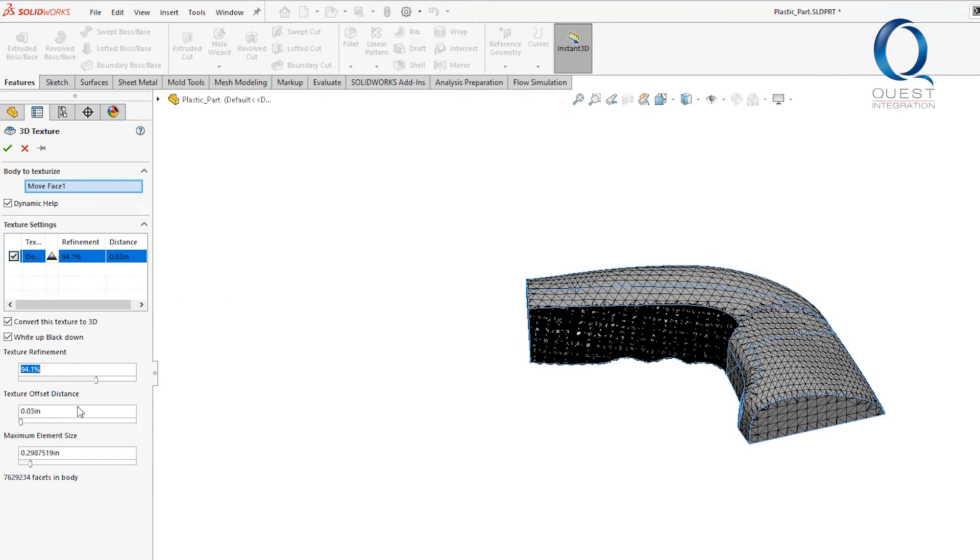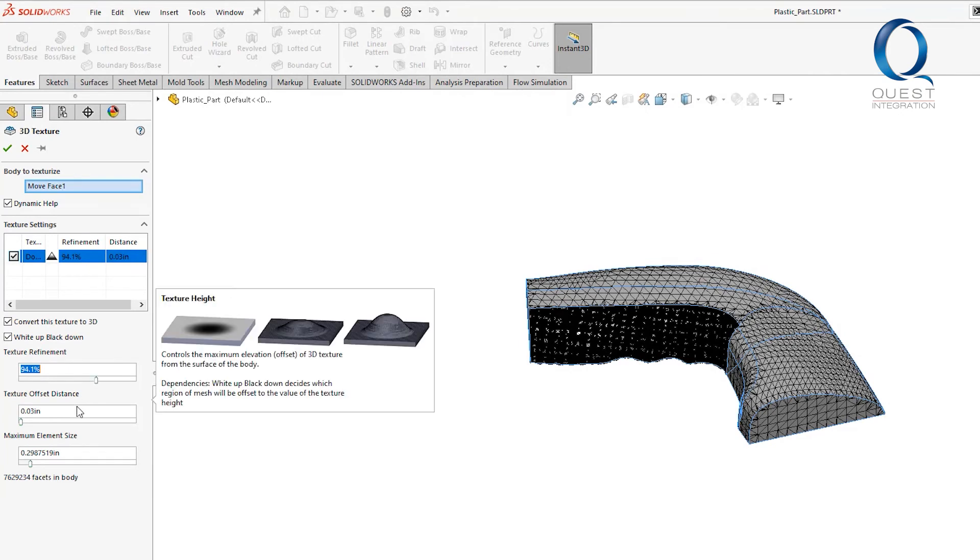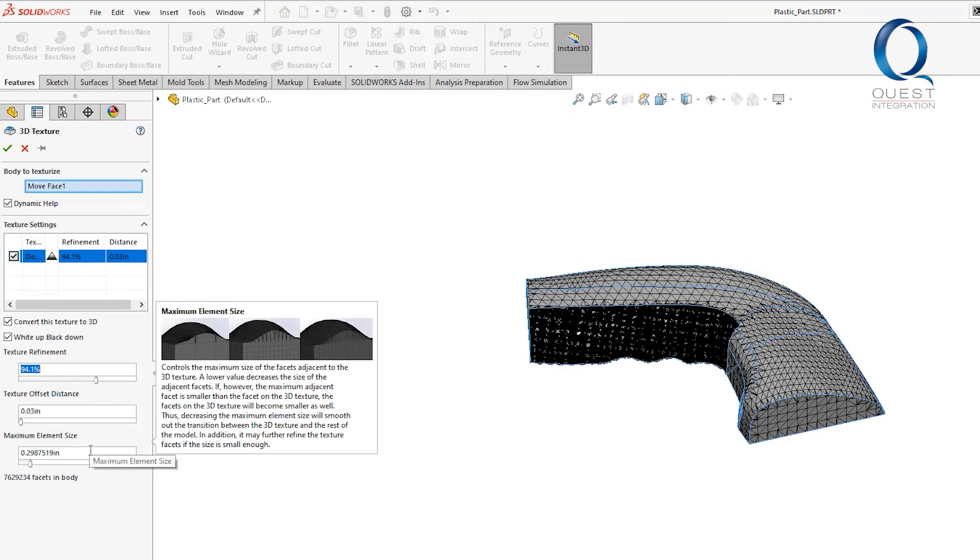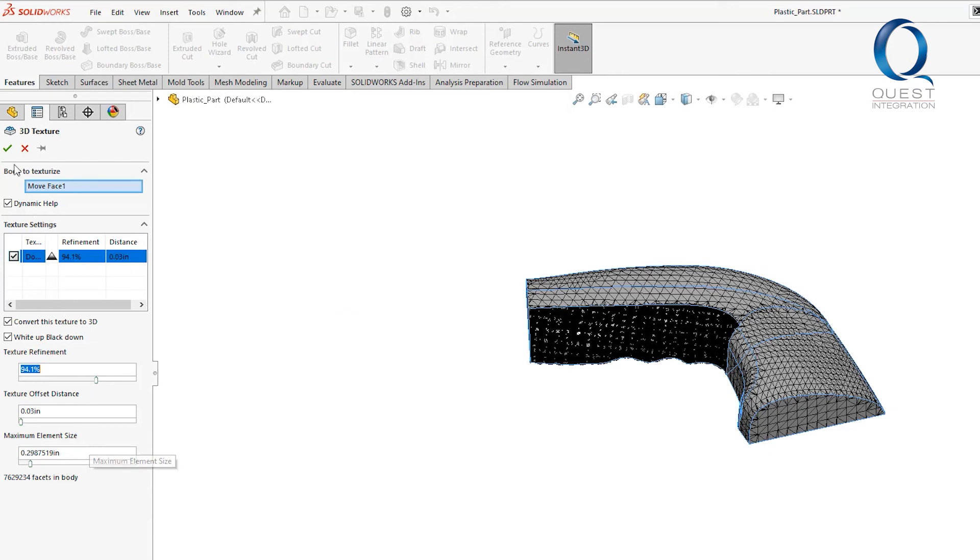Offset will decide how high the raised parts will go and maximum element size is another way for you to control how well the final project turns out.